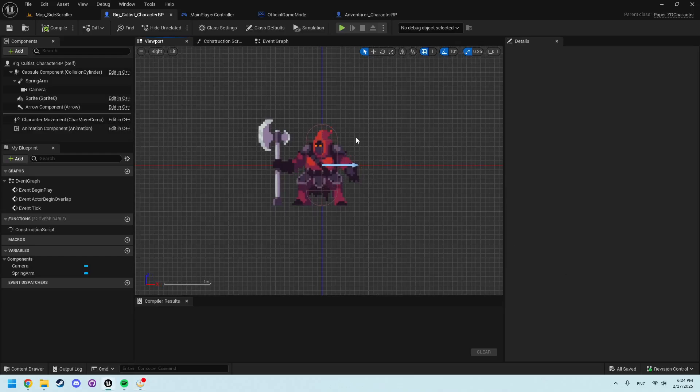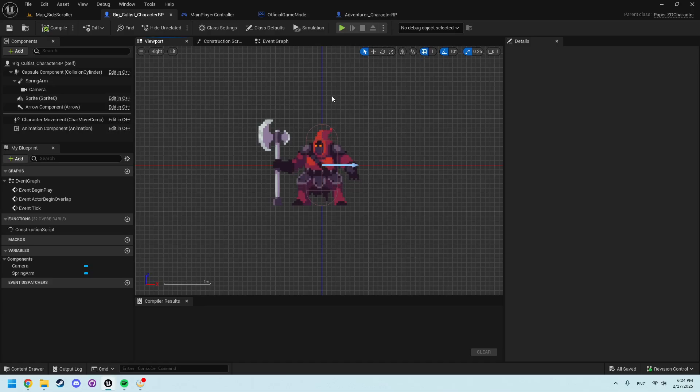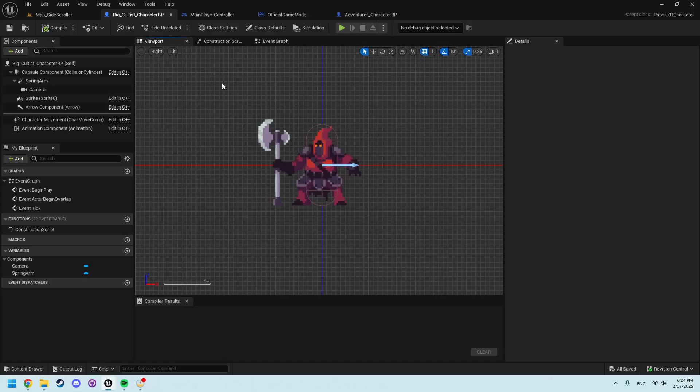All right, so in the last video we went over making a character with a camera as well as the official game mode. Now we're going to start to look into player controllers and adding some movement to the player.